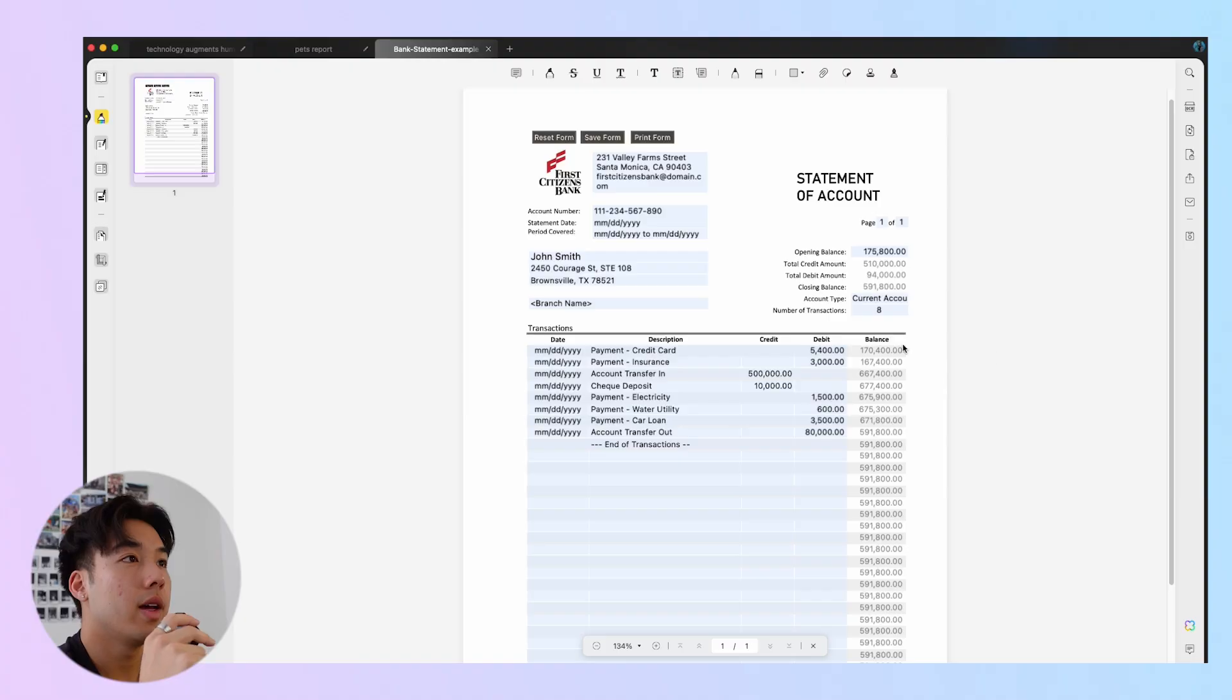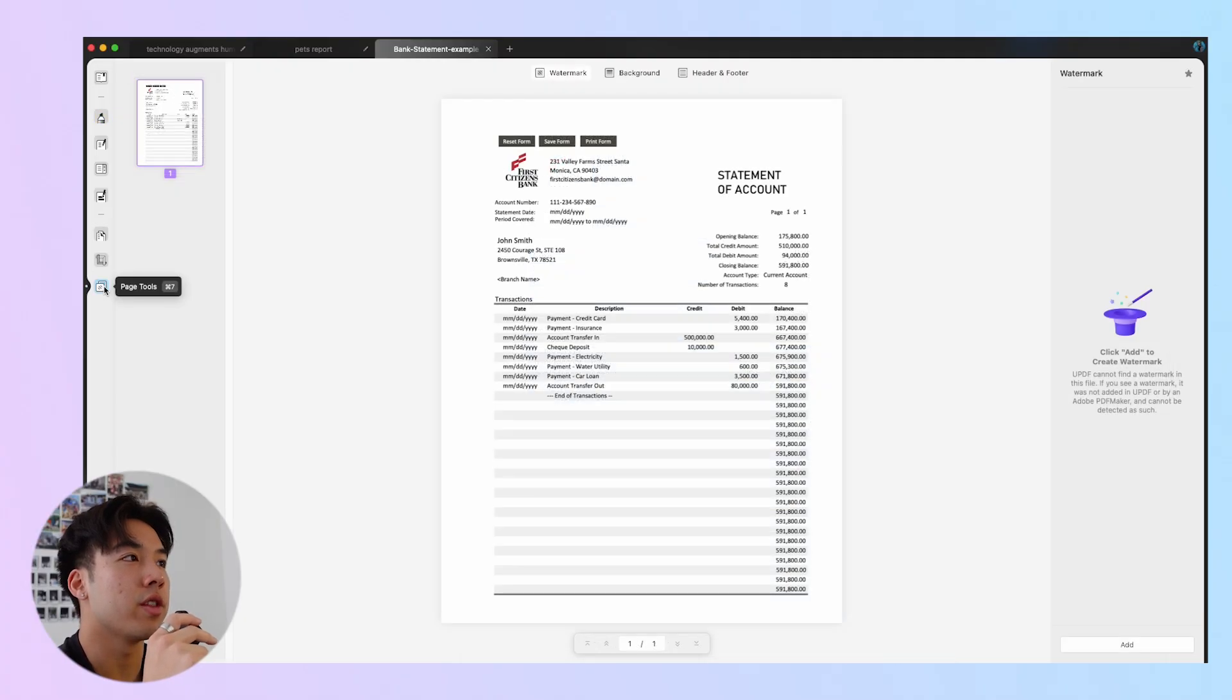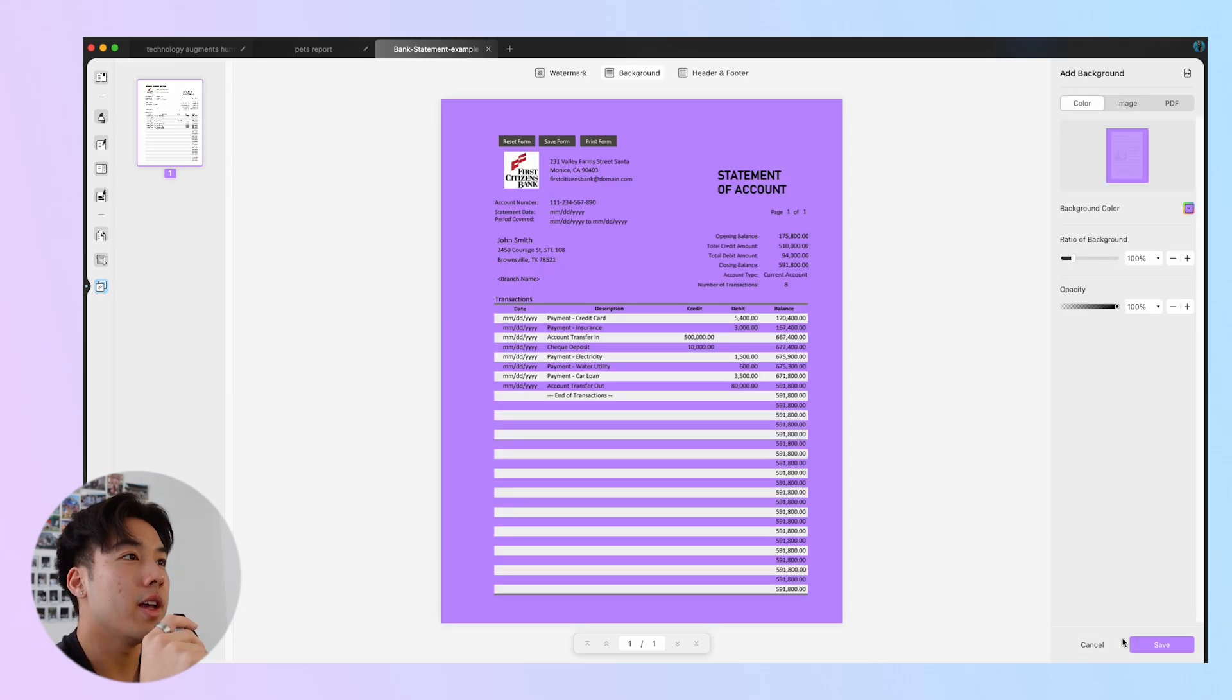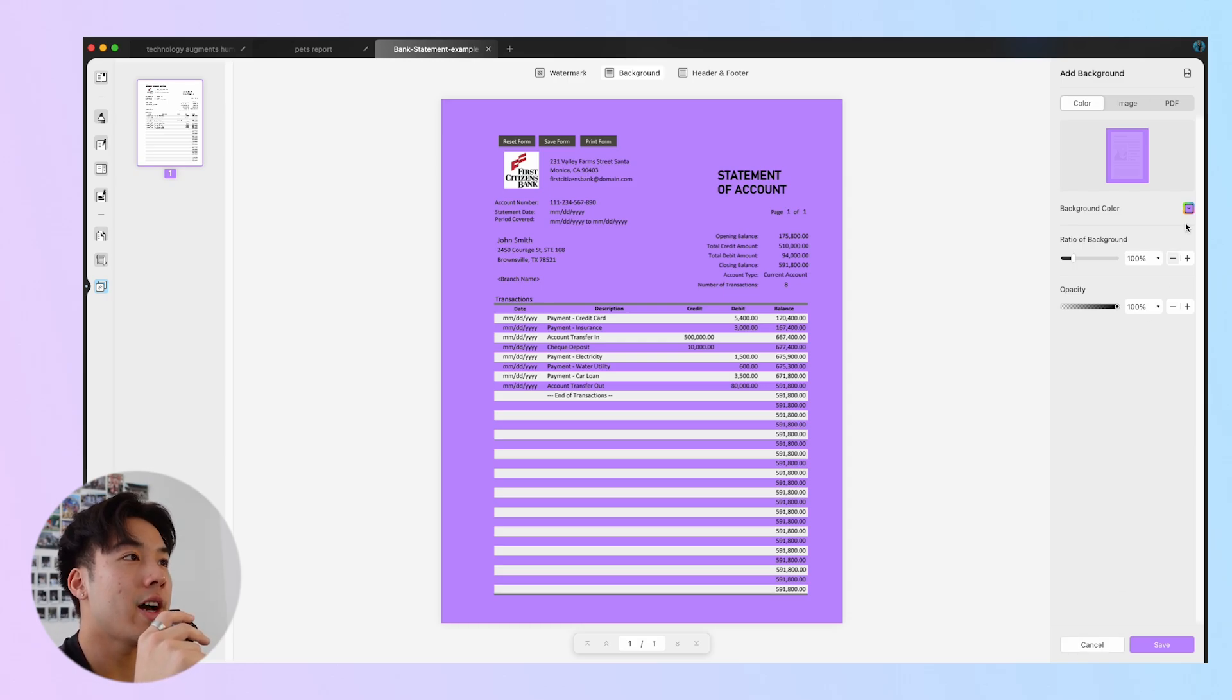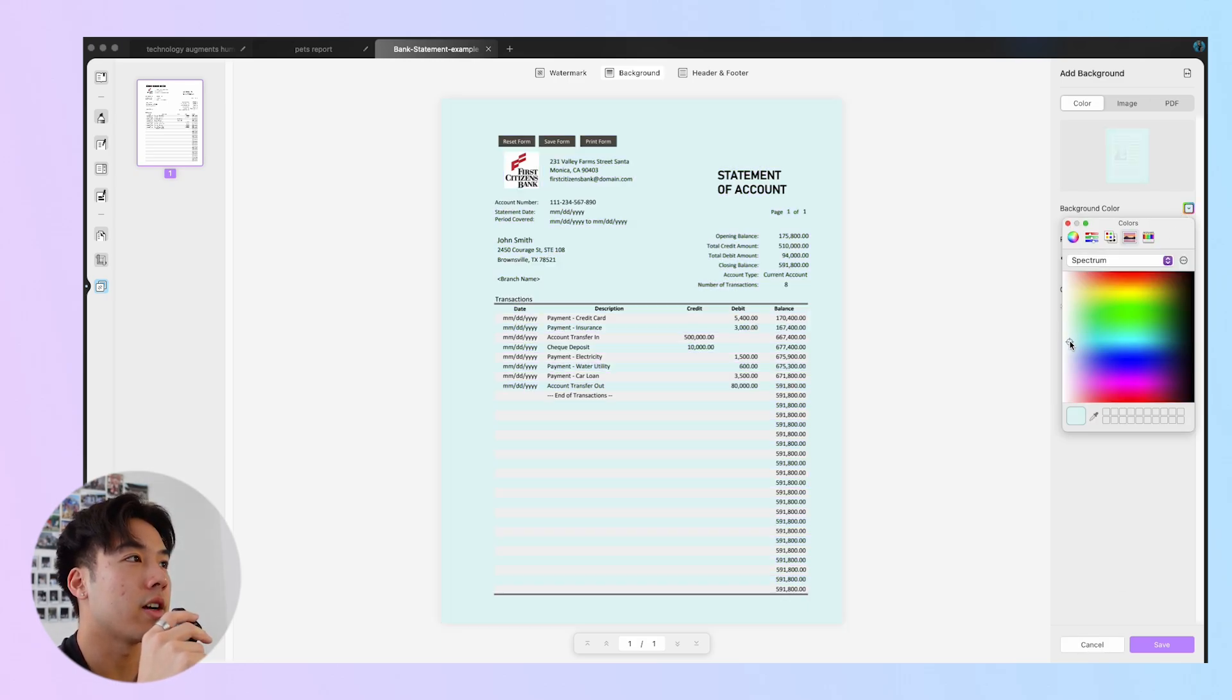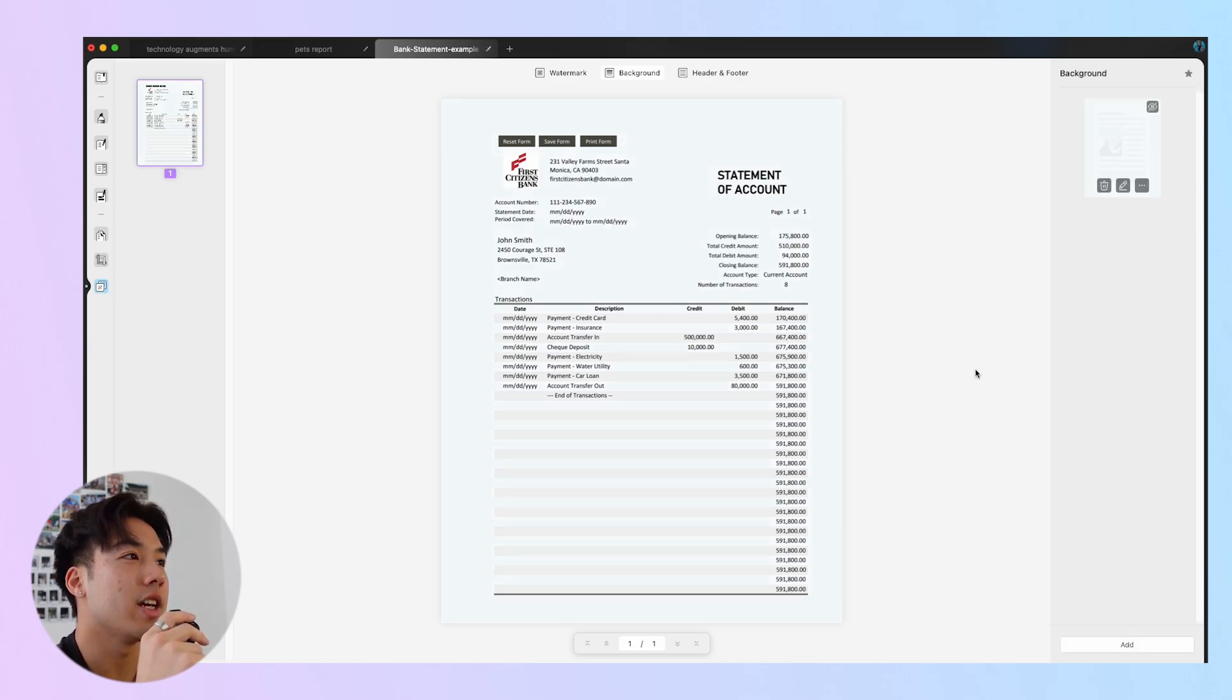Next, let me show you how to add and edit backgrounds in your PDF using UPDF. Similar to the watermark feature, you need to make sure that you're in the Page Tools section. Select Background and click Add. In the new window, you're allowed to add color, image, and PDF as background. For example, here I'll add a background color by selecting the color I'd like and then adjust the background and opacity via the slider. Click Save to save the changes.